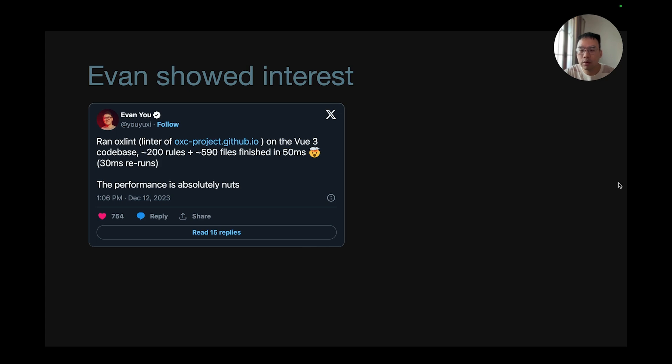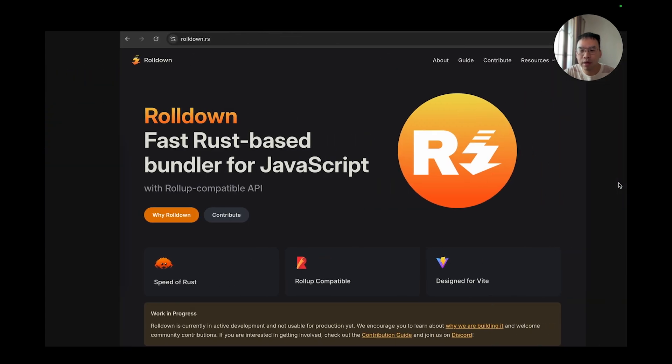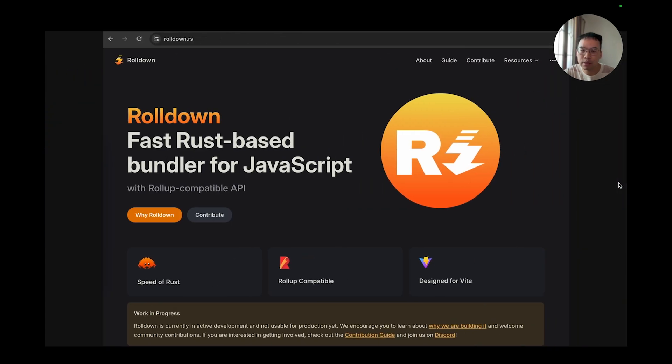And eventually, we got talking to each other, and one thing led to another. It was evident that a new bundler is needed for Vite.